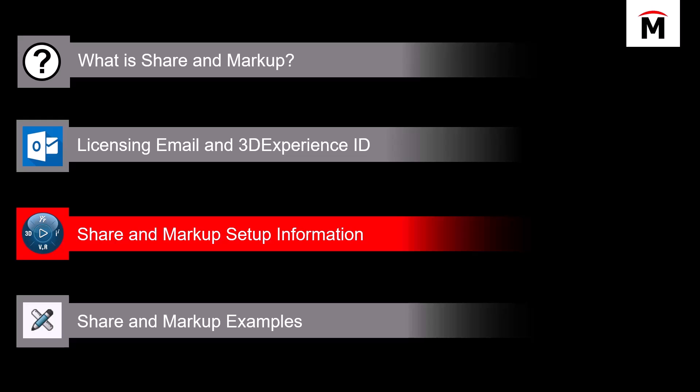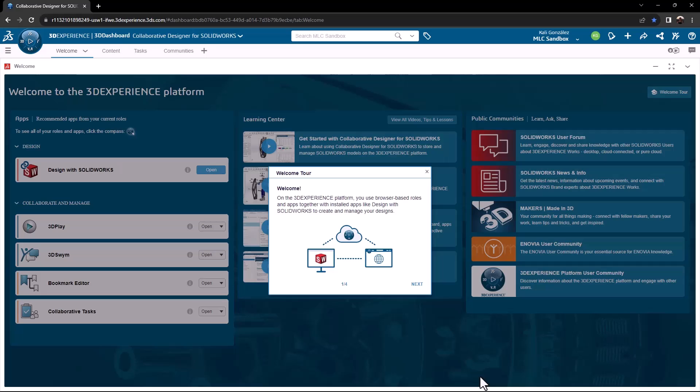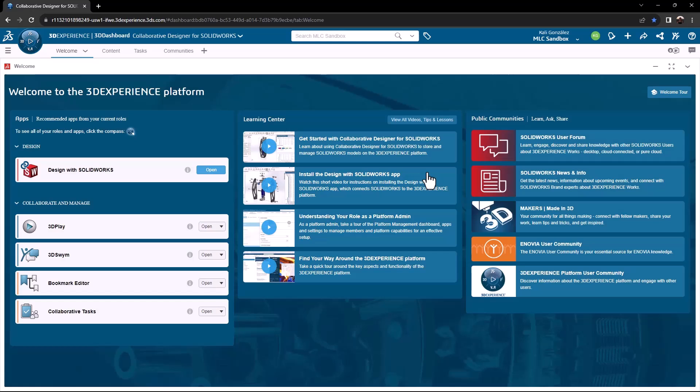We're going to see the platform and a couple of settings inside of SOLIDWORKS. As we go into our platform, we're going to be met with a welcome screen. The first item we're seeing is a welcome tour. This provides some great setup information and navigational tips on the platform. Feel free to go through the welcome tour. It is worth going through when first activating your tenant. For this webinar, I'm going to close that window.